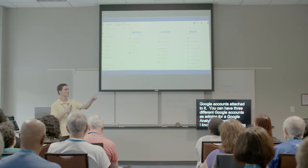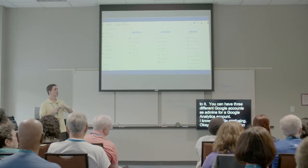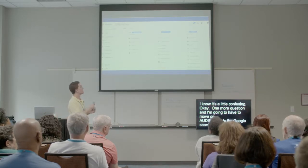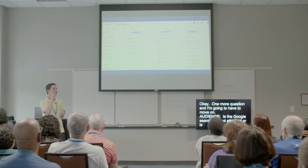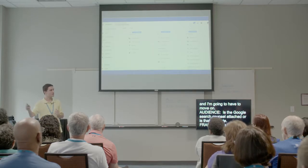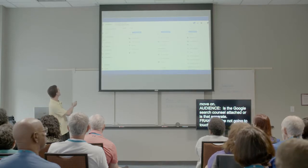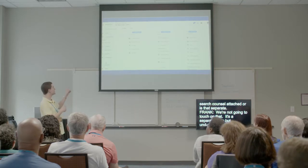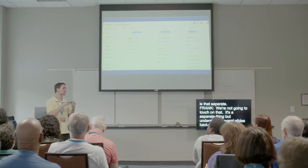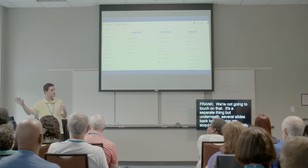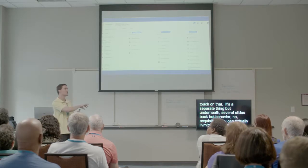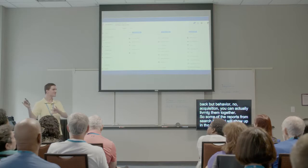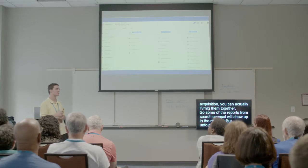Question: does Google Search Console attach to Google Analytics? Google Search Console is a separate thing, but under acquisition you can actually link them together so some of the Search Console reports show up in your Analytics reports. Unfortunately that's a whole different tool, so we're not going to touch on it too much in this talk.